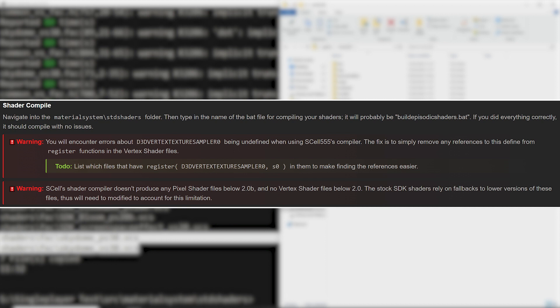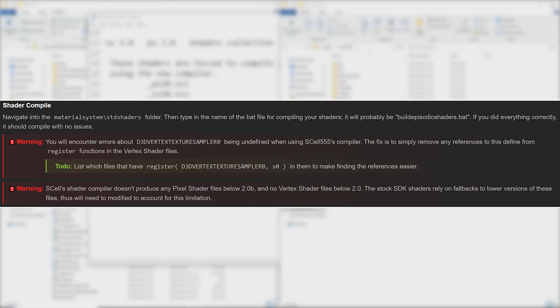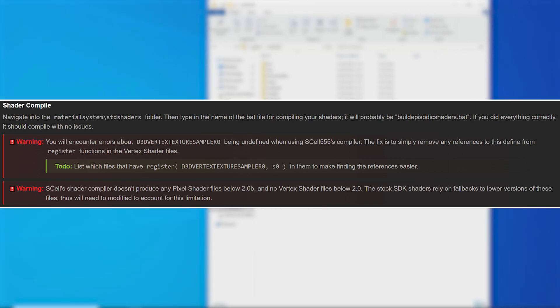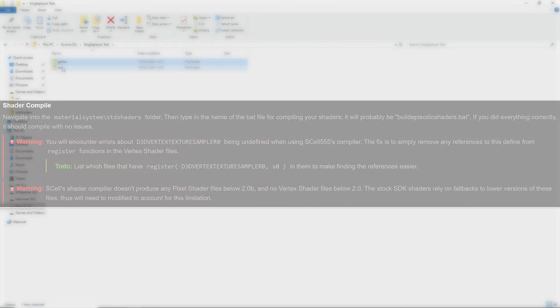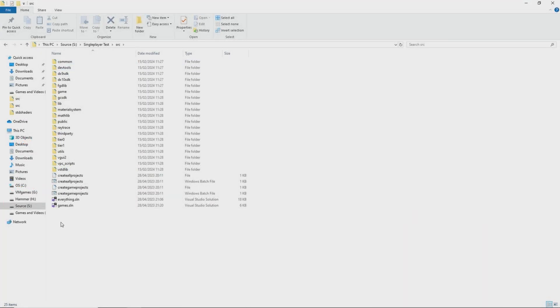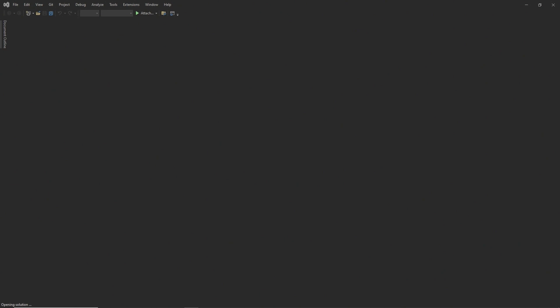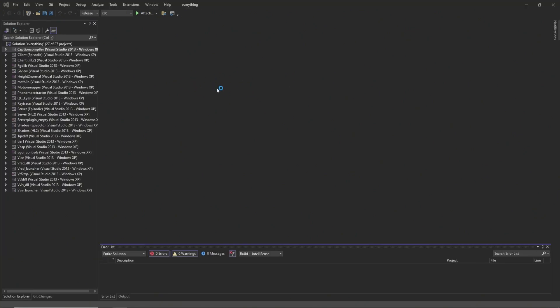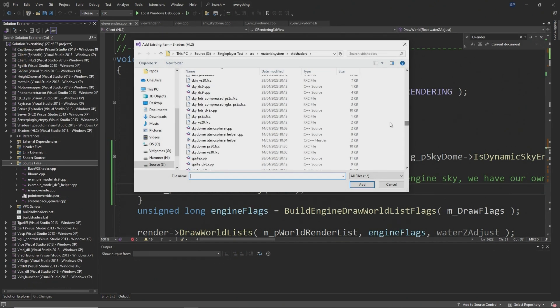And another thing as well is that this version of the shader compiler tool it won't compile any pixel shader files below version 2.0b and it won't compile any vertex shader files below version 2.0. Now some of the stock SDK shaders do rely on fallback versions. I would assume for anyone who's running their game on DirectX 8 for example and if you are looking to compile shaders that do need an older version you probably won't be able to use this version of the shader compile tool so there's something you'd have to investigate on that front.